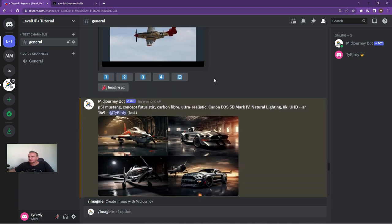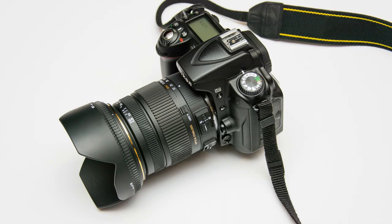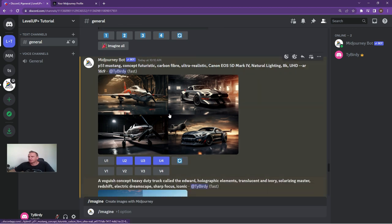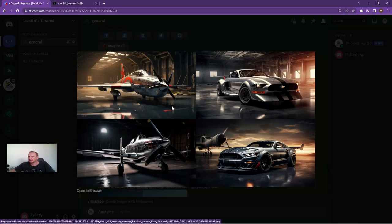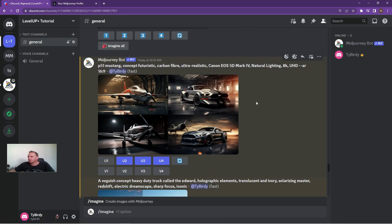So what I did then was I said, let's not do anything with that base image, but let's see what Midjourney could come up with on its own. Typed in the command P51 Mustang, concept, futuristic, wanted some carbon fiber bits and barbs, ultra-realistic. Again, camera really important. I wanted natural lighting in the hangar and the regular prompts that I always put on the end. And as you can see, some pretty awesome outputs over here. And this actually inspired me to have a look at a Mustang car, also another one of my most favorite vehicles.